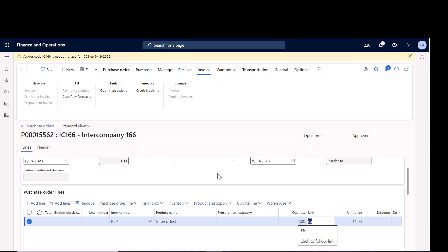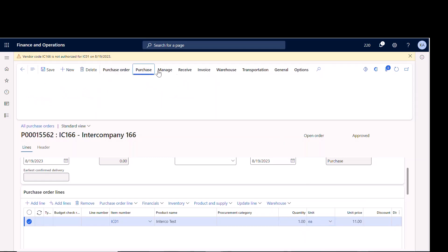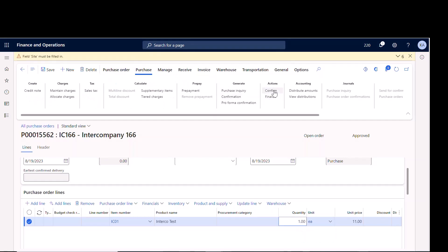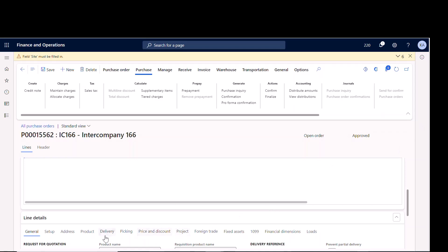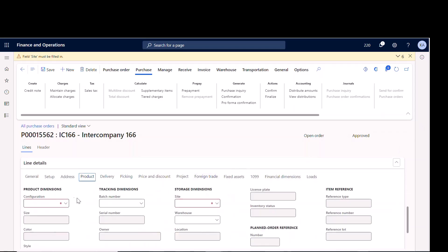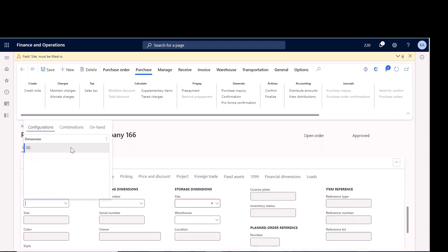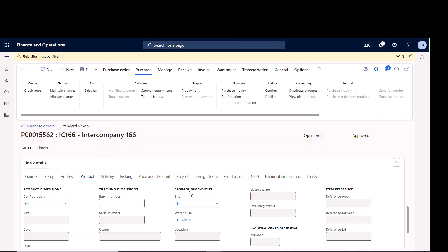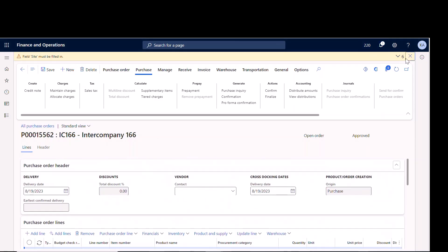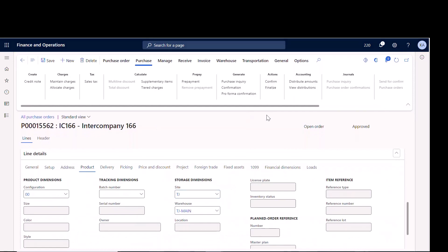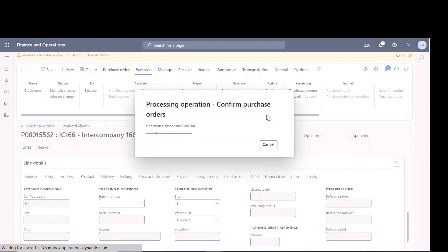Here you can see my price is $11 and I'll order one. I give it a site and a configuration, and that's all I need on the purchase order. Now I'm going to confirm it.